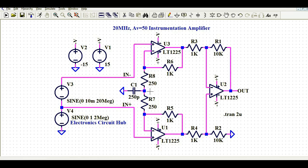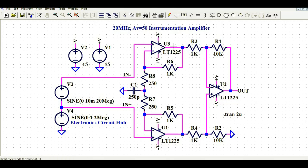On the other hand, there is a symmetric replica: R6 has a value of 1K and R8 has a value of 250 Ohms. In between I have connected a small capacitor of 250 Picofarads for filtering purposes. The outputs of U3 and U1 are connected to resistors R3 and R4, which connect to the minus and plus terminals of op-amp U2.